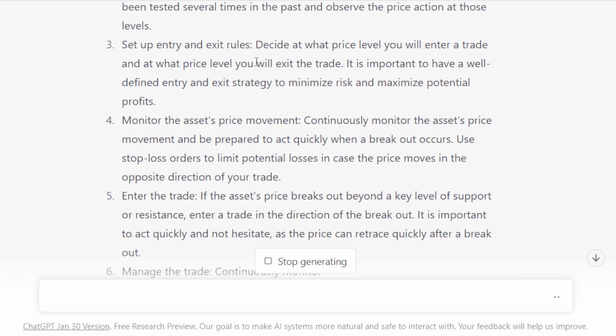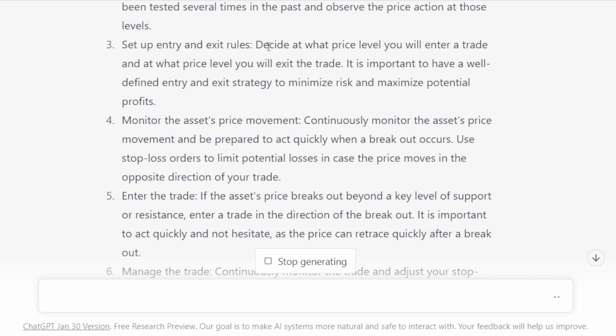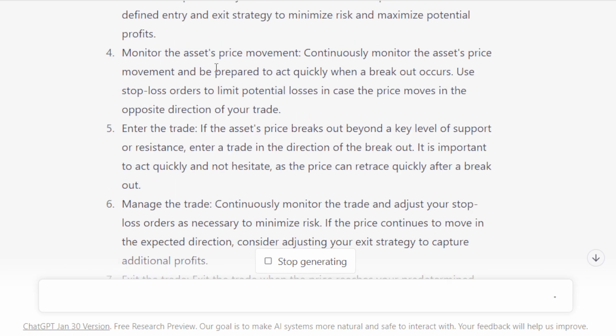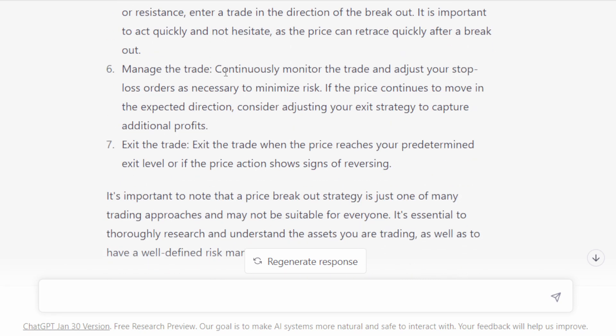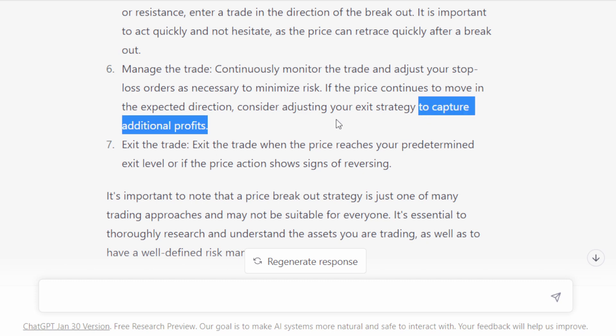Set up entry and exit rules. This is the most challenging part in a strategy. Decide at what price level you will enter a trade and so on. Monitor the asset's price movements. Obviously we're going to monitor this once we open a position. Use stop-loss orders to limit potential losses in case. Okay, then enter the trade. Okay, manage the trade. We have to monitor the open trades. If the price continues to move in the expected direction, consider adjusting your exit strategy to capture additional profits. That's very smart. That's what we have not been doing so far on this channel because we have been focused on building the perfect indicator.